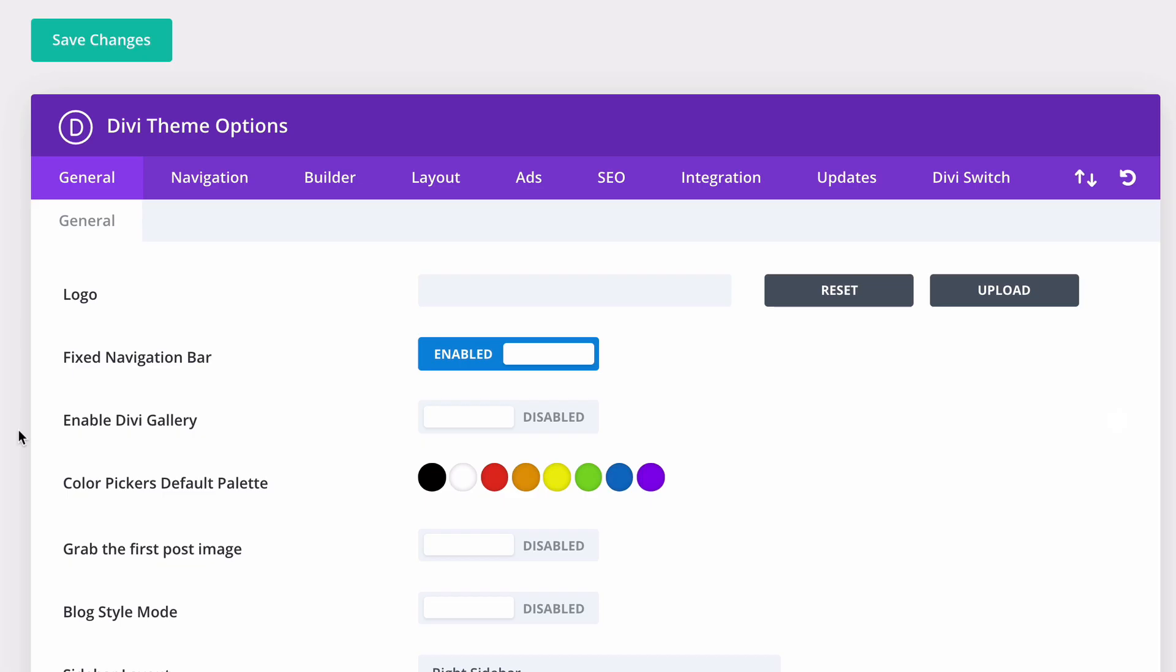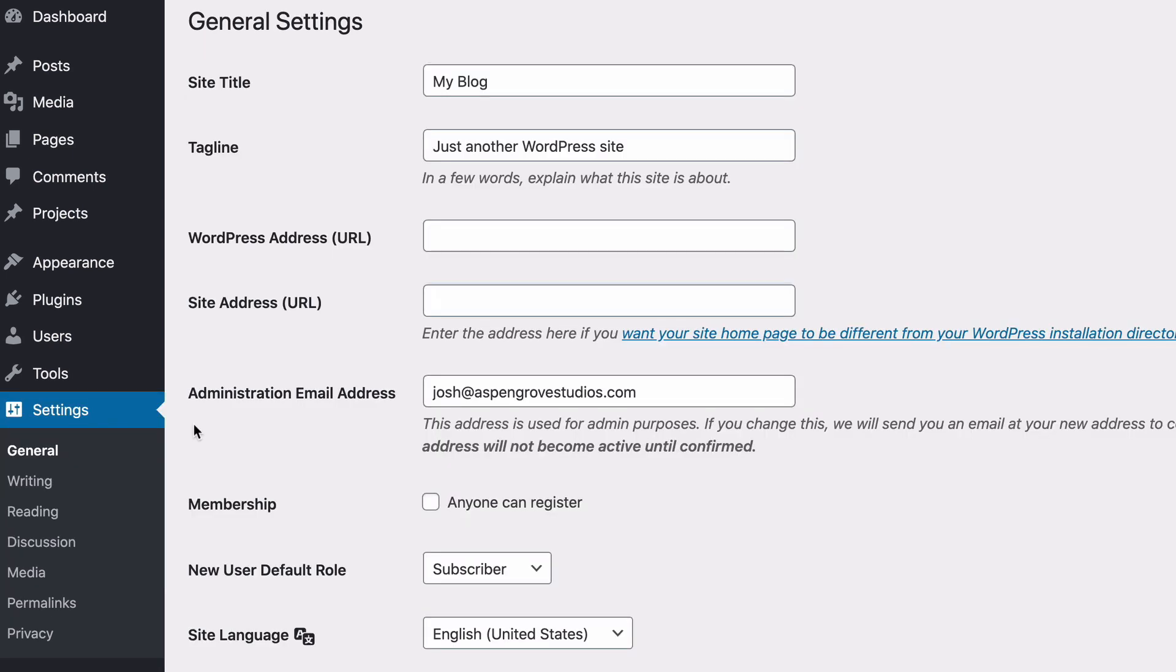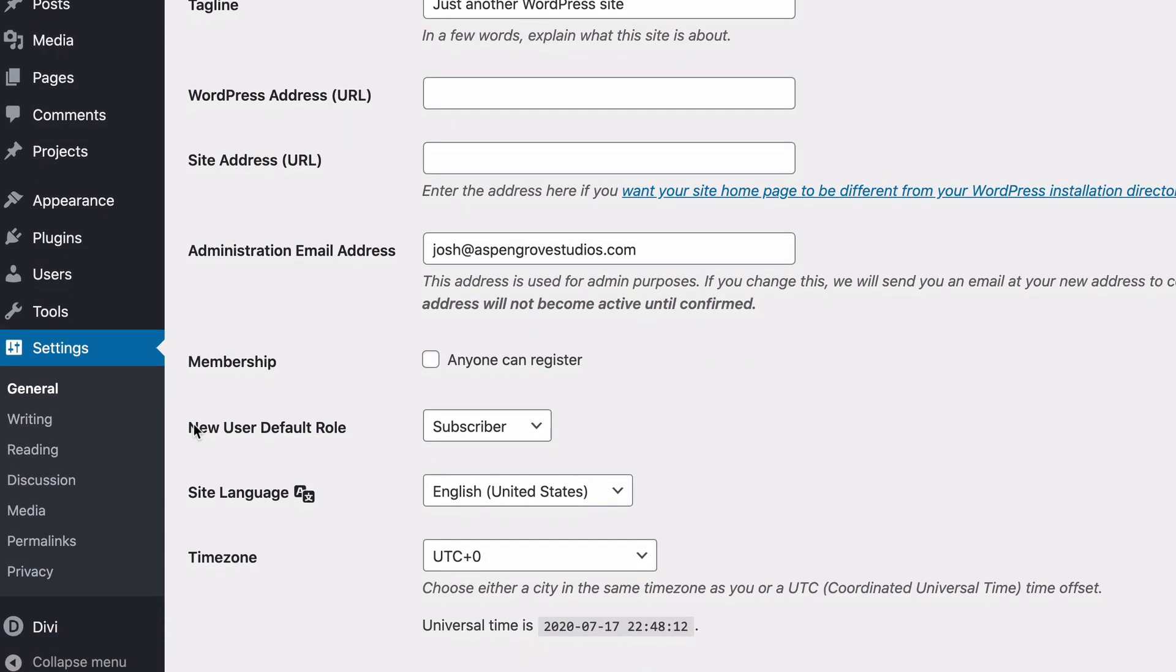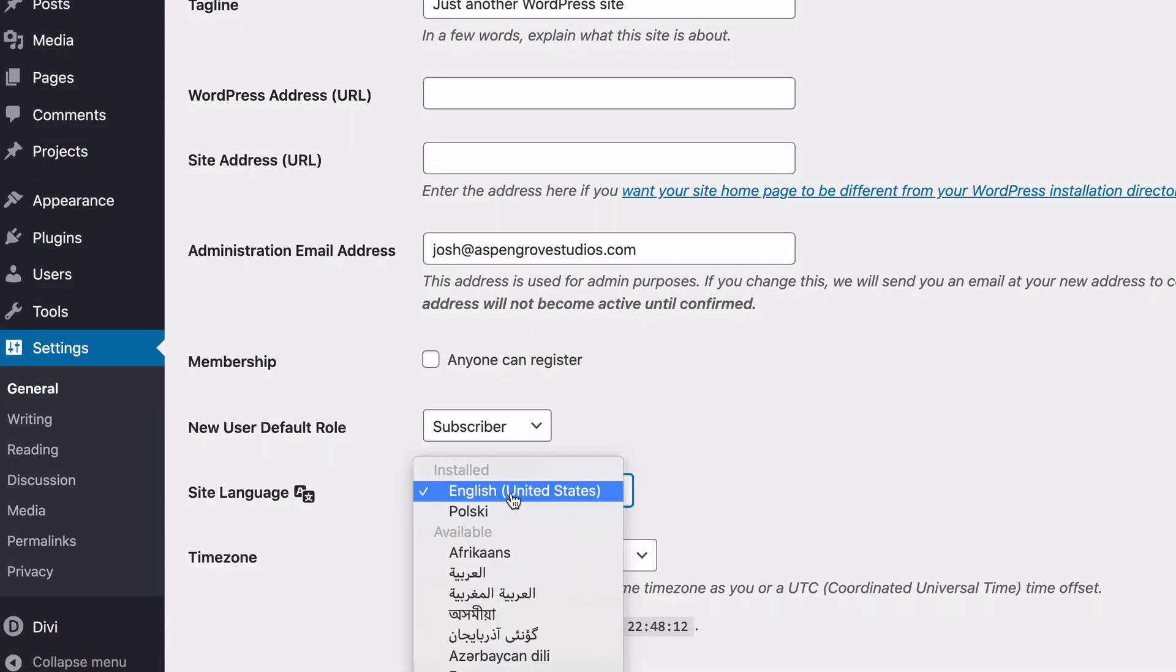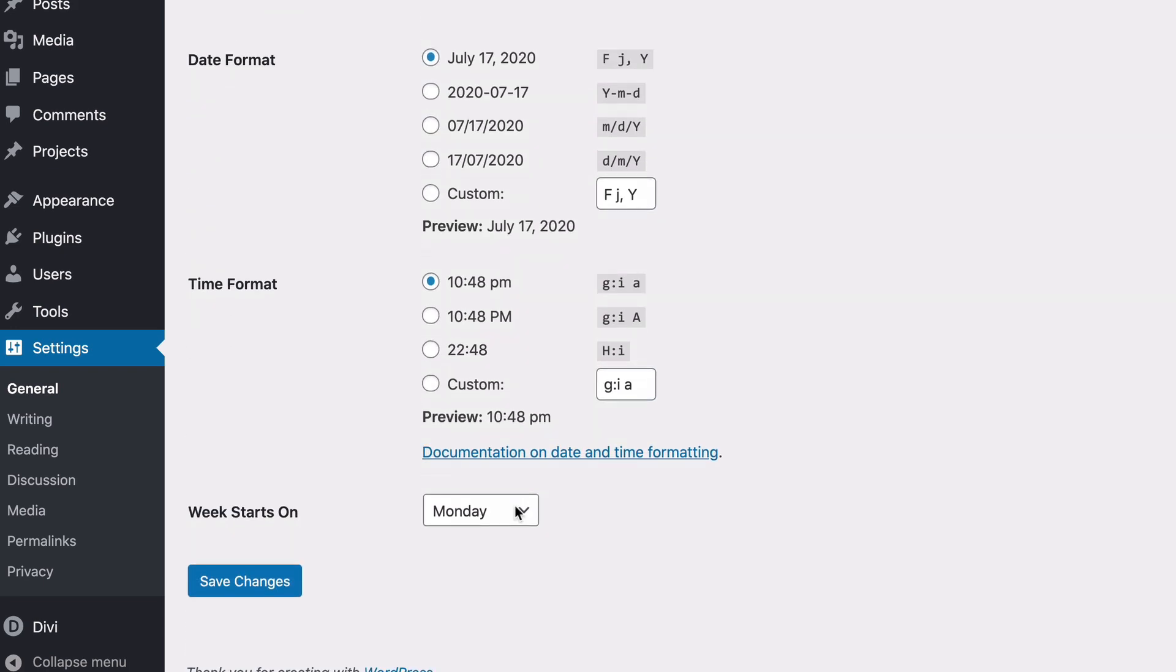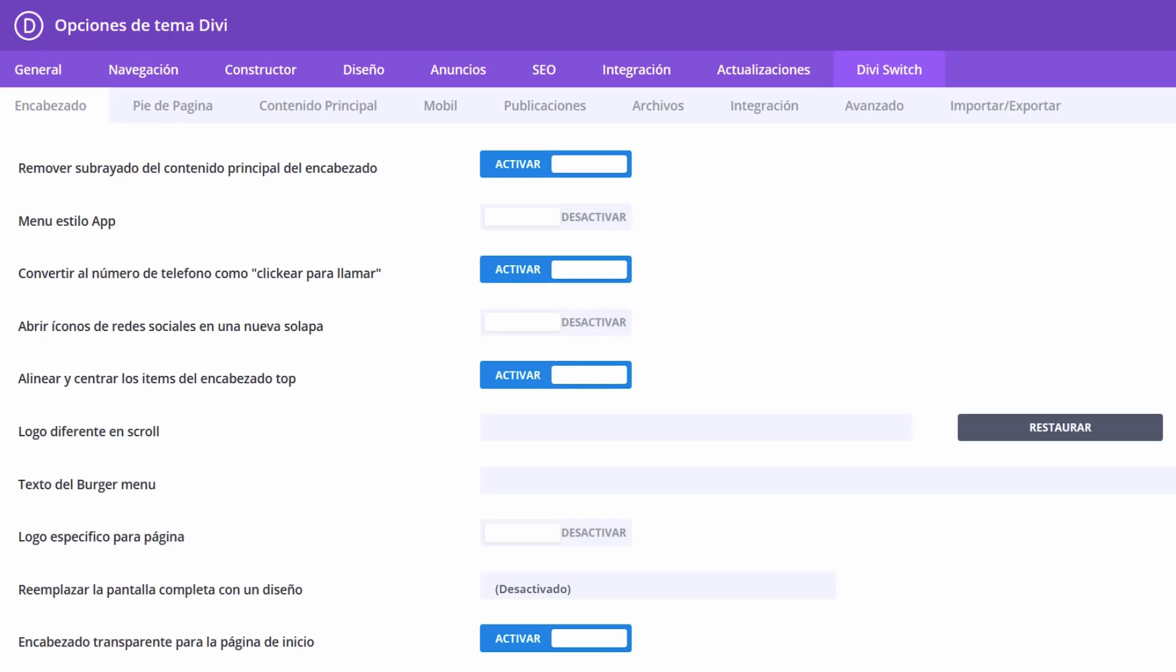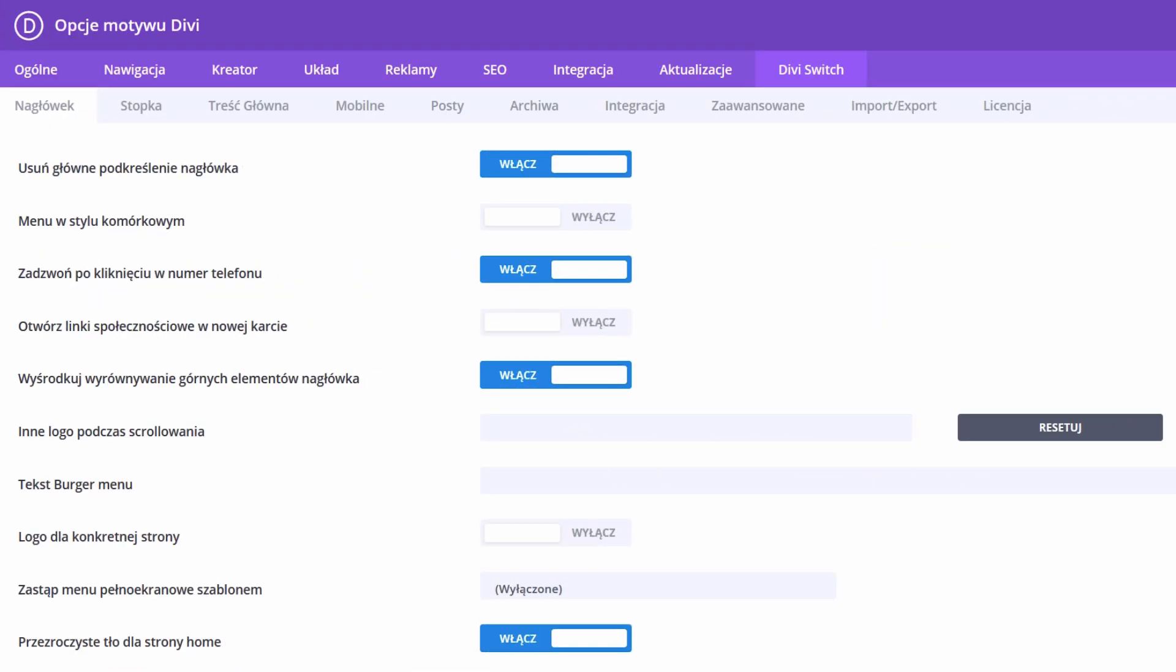Another amazing update to the plugin is that it's now translation ready. We're on a mission to make all our plugins more user-friendly to all, so we're taking the time to script in language compatibility. The first two are ready to go. So if your native tongue is Spanish or Polish, know that DiviSwitch is speaking in your language.